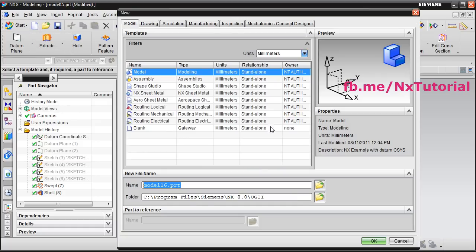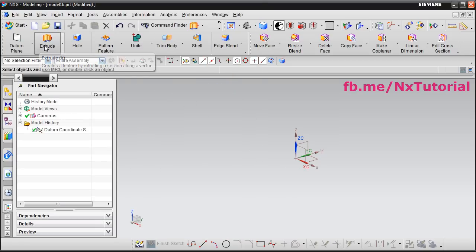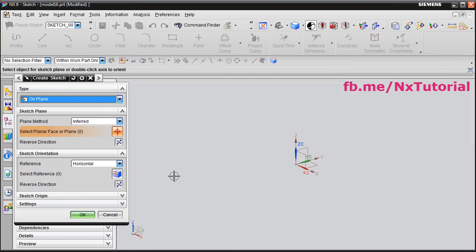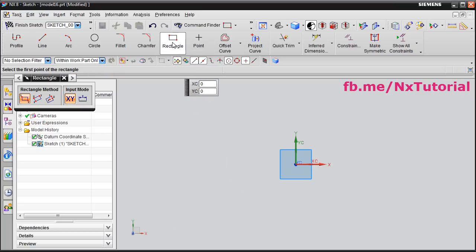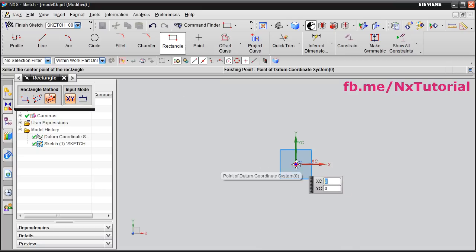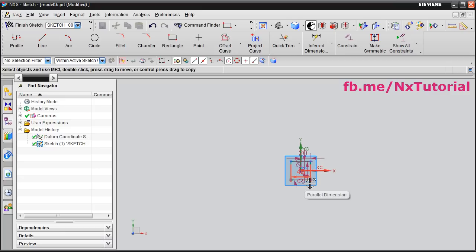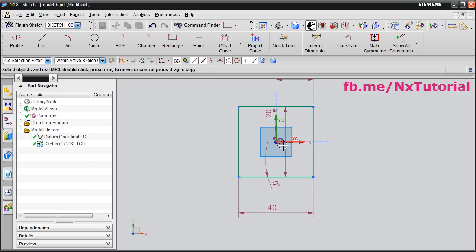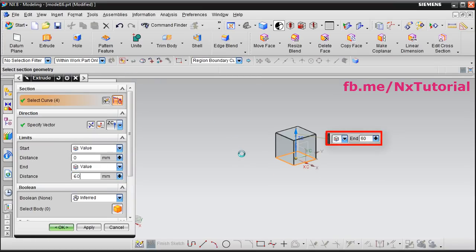Now this object is created perfectly. Click on new — then we will create this bottle. For this object, first we will create a square of 40 size and extrude it by 60. Click on extrude, then click on sketch section, select this horizontal plane and click OK. Click on rectangle, take the center option, give the center point, take your cursor away, give width of 40, height of 40, angle of 0, and press escape. Your 40 by 40 square is created. Click finish sketch, give height of 60, enter, and OK.